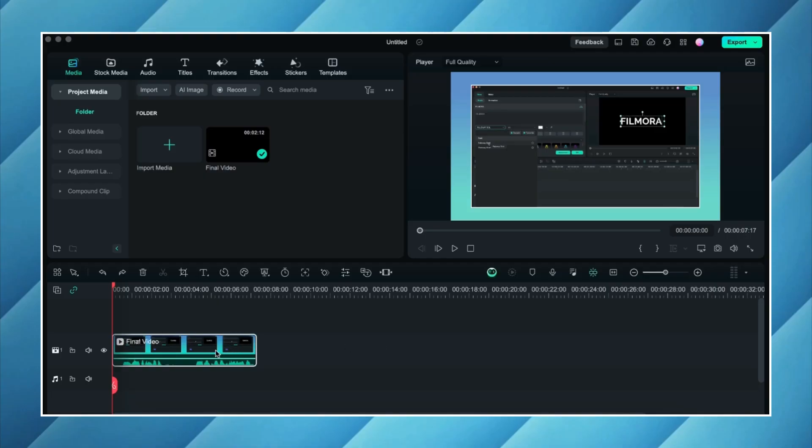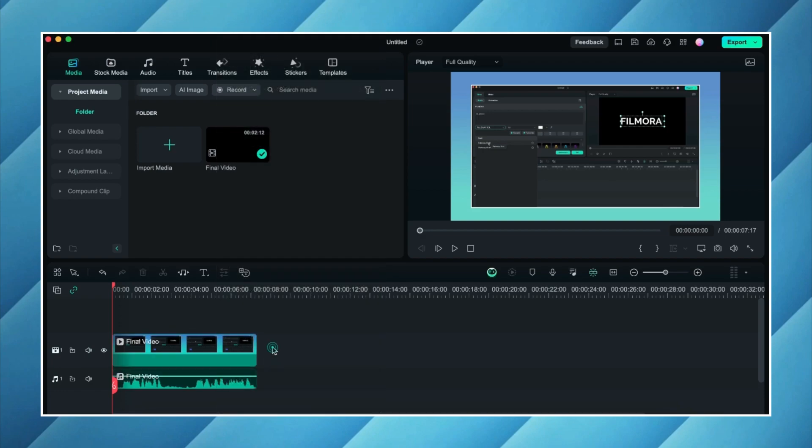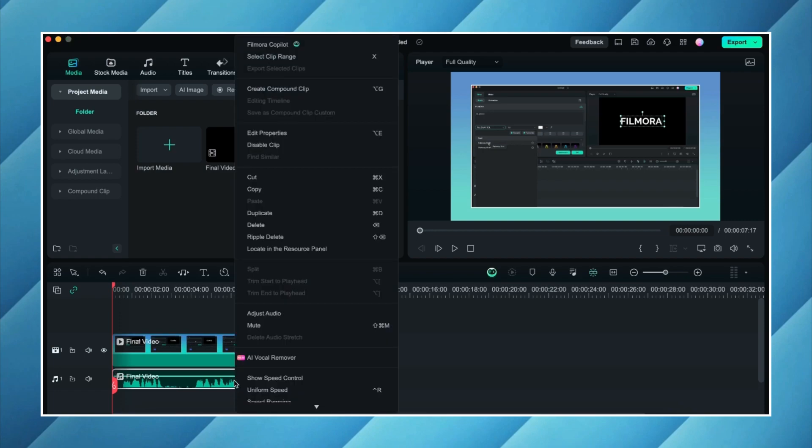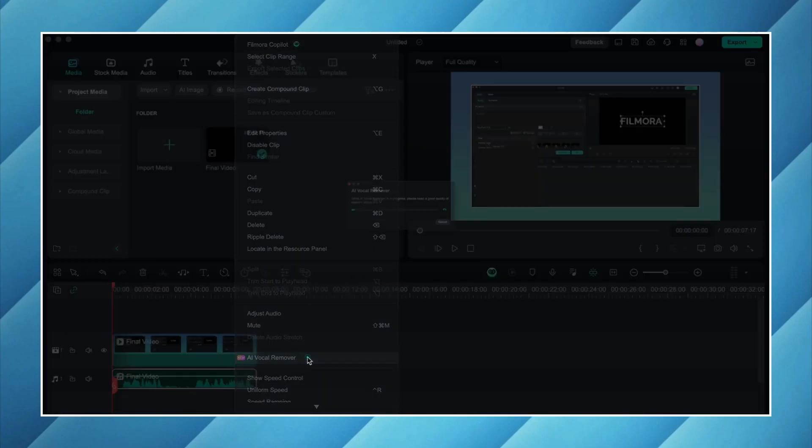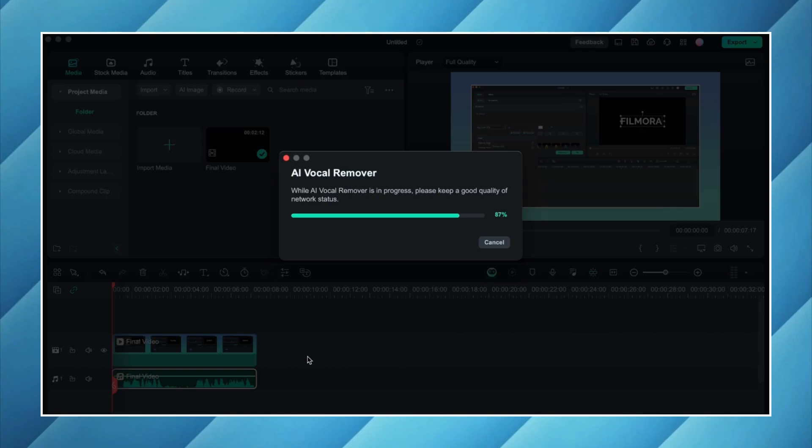So I already have a video on my timeline. I will right click on it. We can straight away go to the vocal remover tool, but I will suggest you to firstly detach the audio by clicking here on detach audio so that we have two separate tracks. One is the video track and the other one is the audio track. Now I will right click on this audio track and now I will click on AI vocal remover. It will take a couple of seconds, it might even take a couple of minutes depending upon how long the video is. And it will create two separate audio tracks for us. One will have the voiceover and the other one will have the background music.